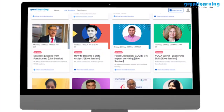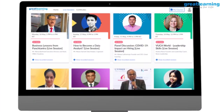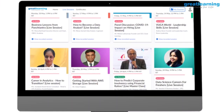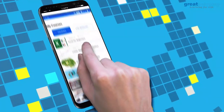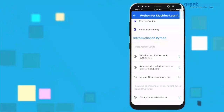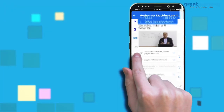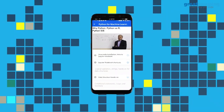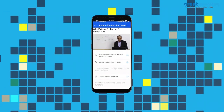Before we go ahead with this session, I'd like to inform you that we have launched a completely free platform called Great Learning Academy where you have access to free courses such as AI, Cloud, and Digital Marketing. You can check out the details in the description below.